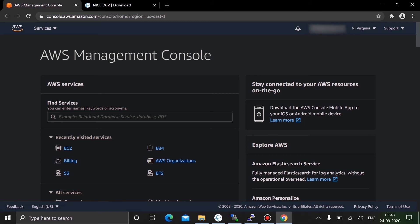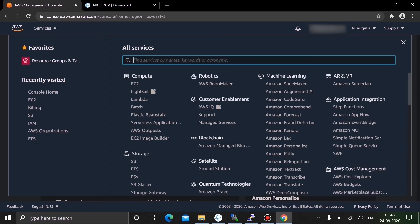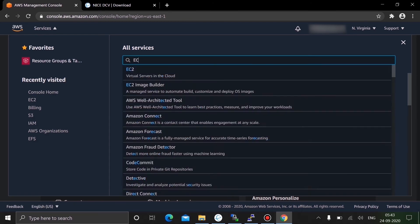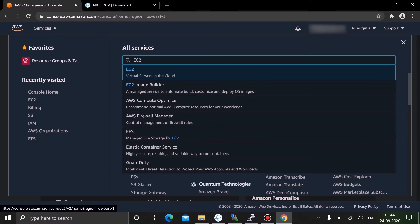Note that in this video everything looks black because I set my desktop and browser background to black, so most of the background you see in the video will be black. Once you are in the AWS environment, go to Services and type EC2 in the search box — you can find EC2 there.